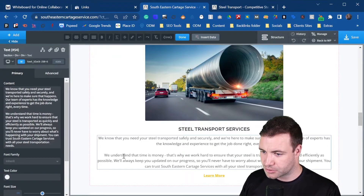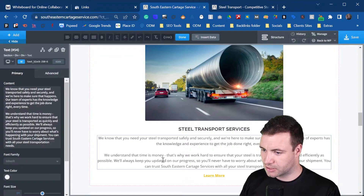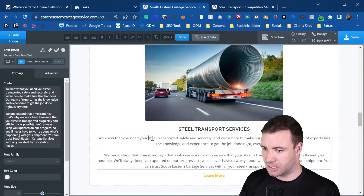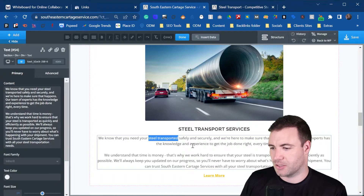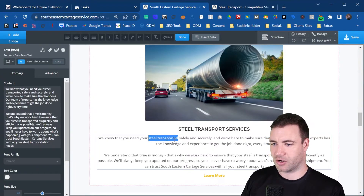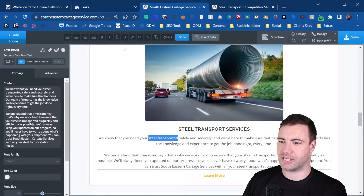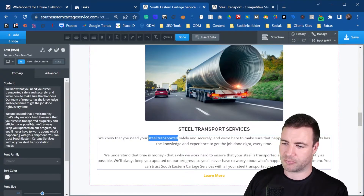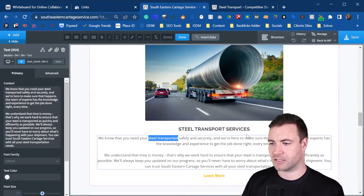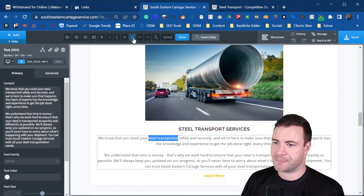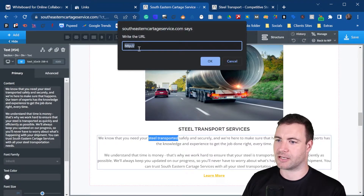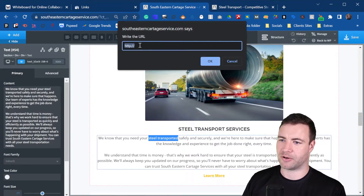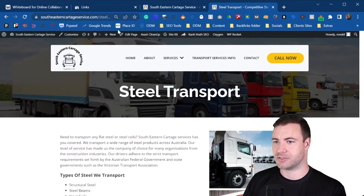So let's find 'steel transported' in the content so we can highlight it. You highlight it right there — and again, this is very similar with Oxygen, Elementor, and Divi. You might just need to hit the edit wheel on Divi, but you click the link button up above and it'll bring up the link dialog.